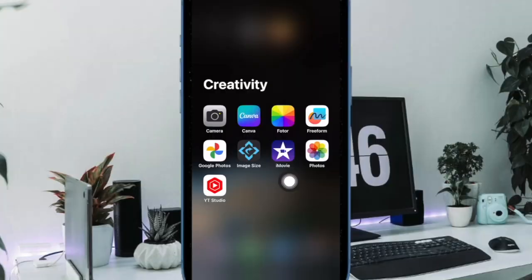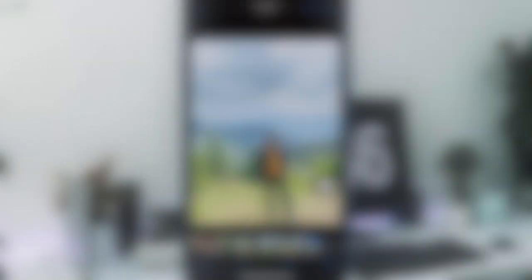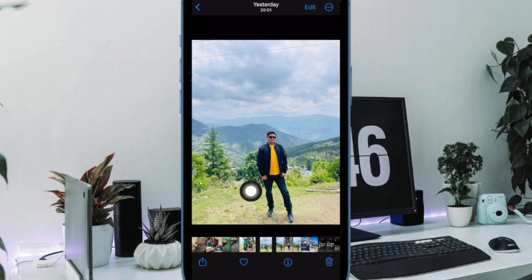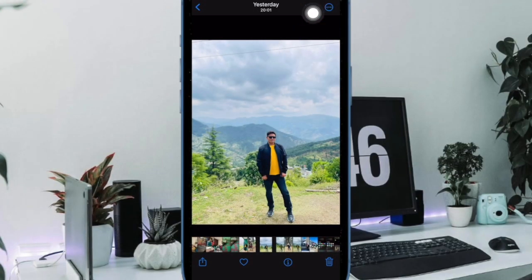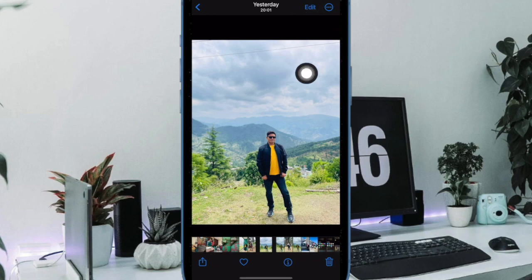First and foremost, open the Photos app on your iPhone or iPad. Then head over to the image in question. After that, tap on the edit button at the top right corner of the screen.